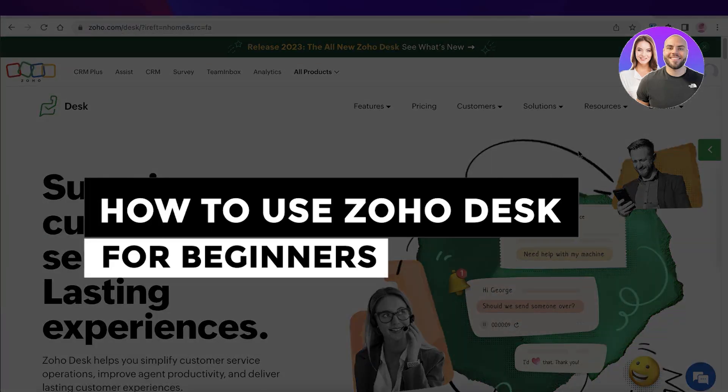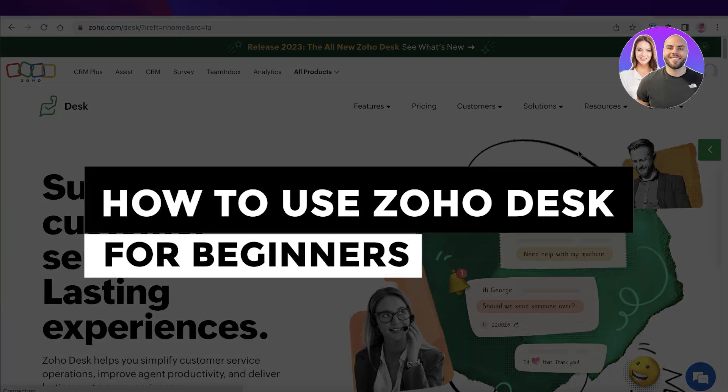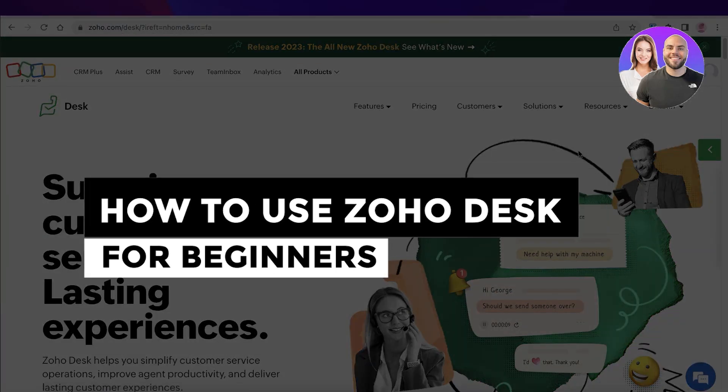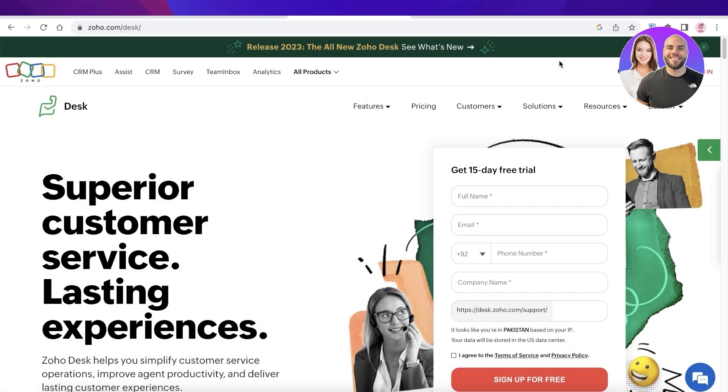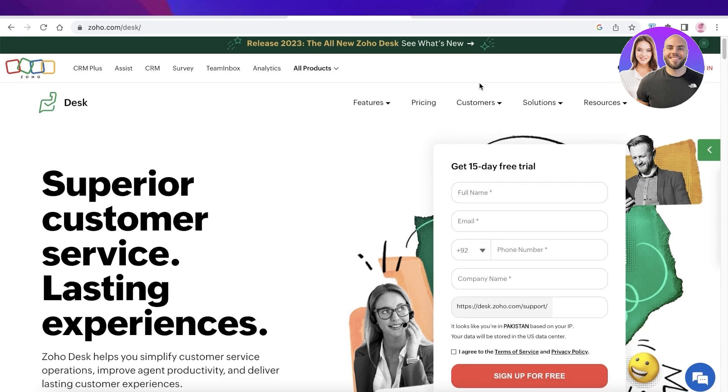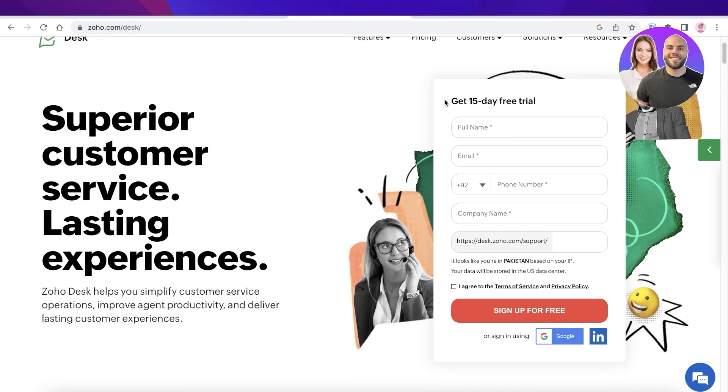Zoho Desk tutorial: How to use Zoho Desk for beginners. Hey guys, welcome back. Today we'll be doing a quick look at Zoho Desk. So let's get into it.